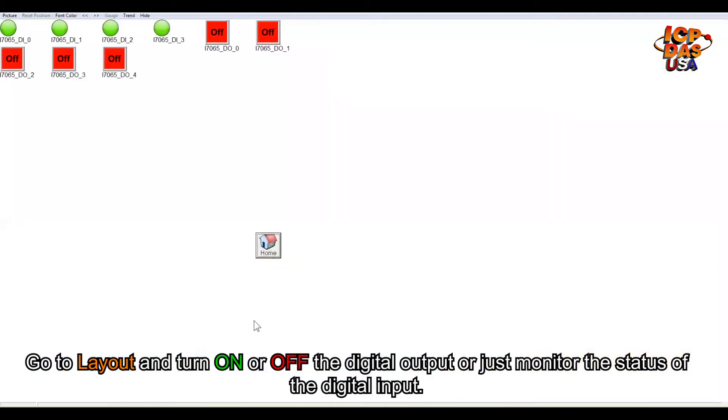I can go to layout and turn on or off the digital output or just monitor the status of digital input.